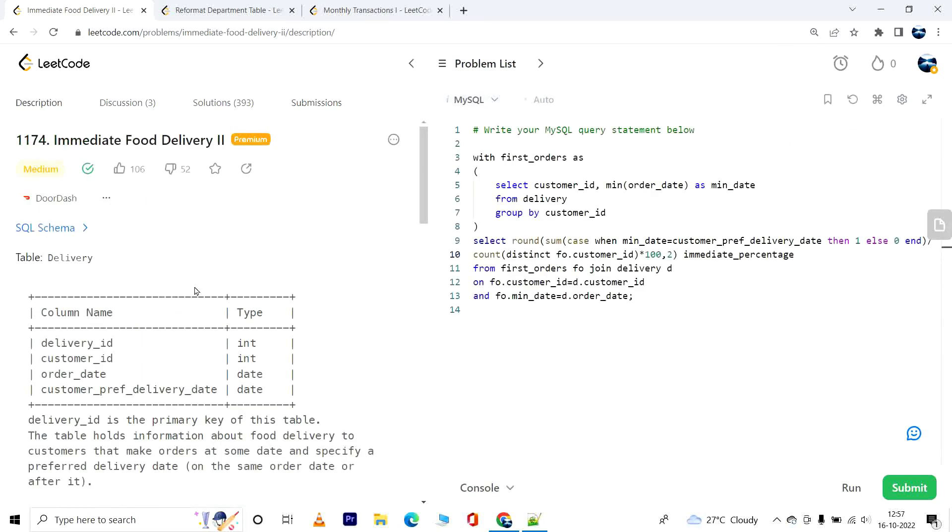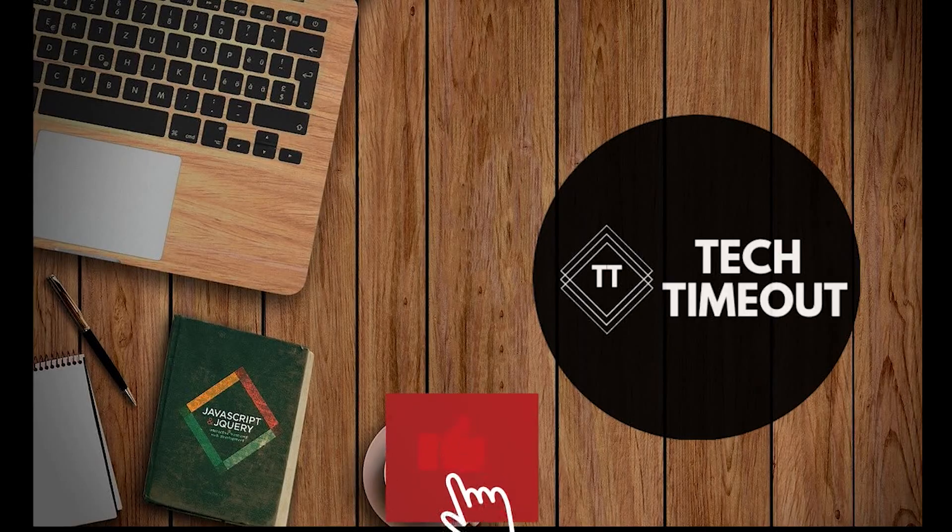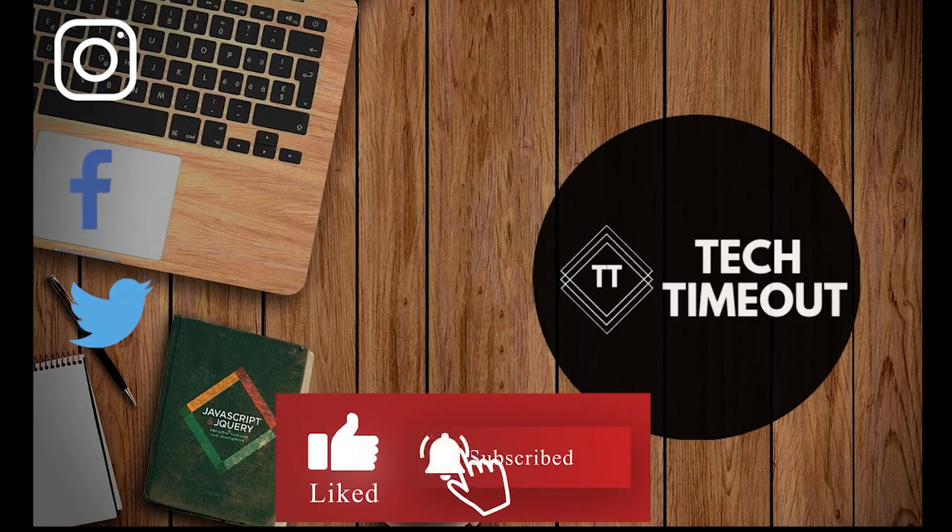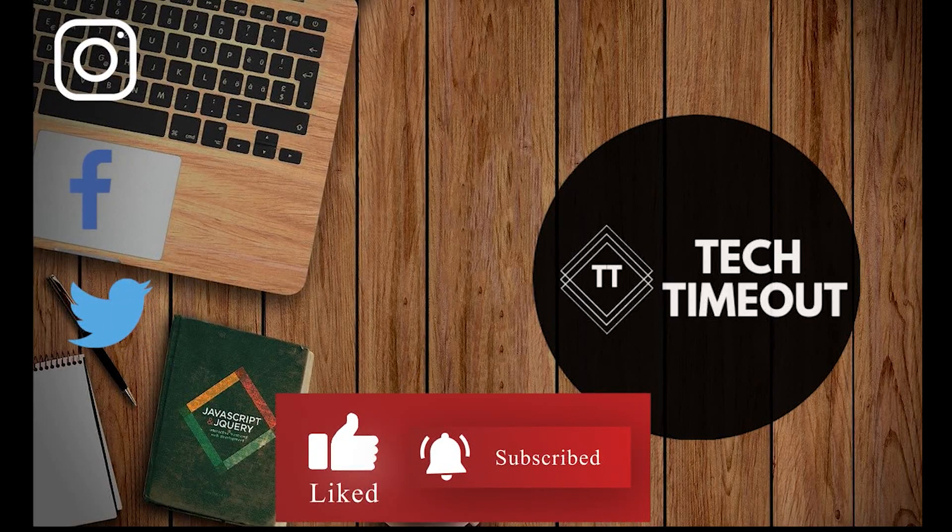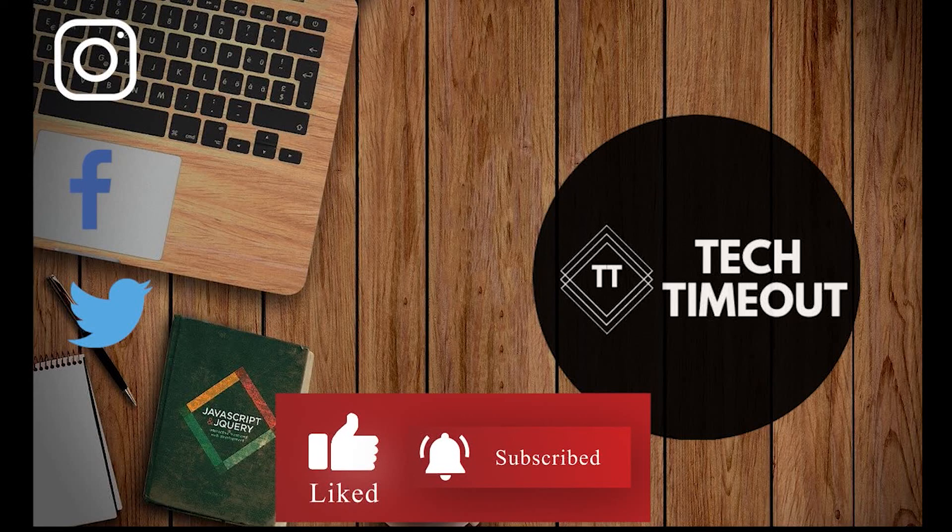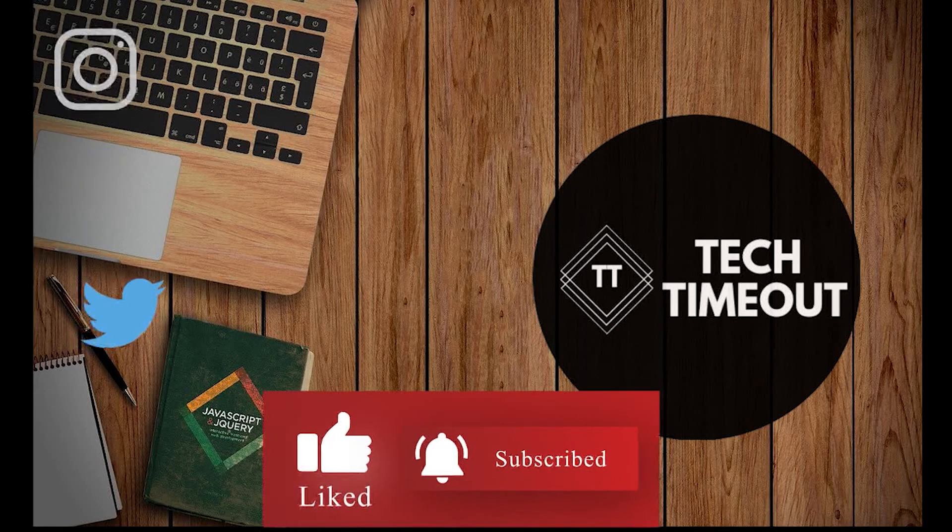Thanks for watching this video. Don't forget to like this video and drop your thoughts in the comment section below. Also subscribe to the channel and press the bell icon to get instant updates. More videos coming up, stay tuned.